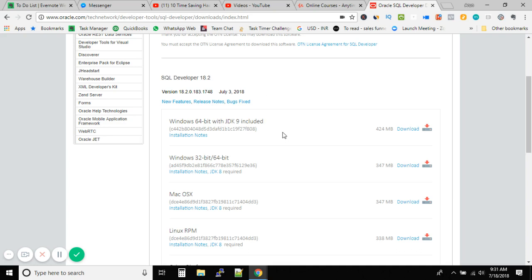I think people who want to practice SQL Developer now will not have to follow these steps of downloading JDK. So in case if you are using any old version of SQL Developer, please upgrade or try to download the latest version, that's SQL Developer 18.2.